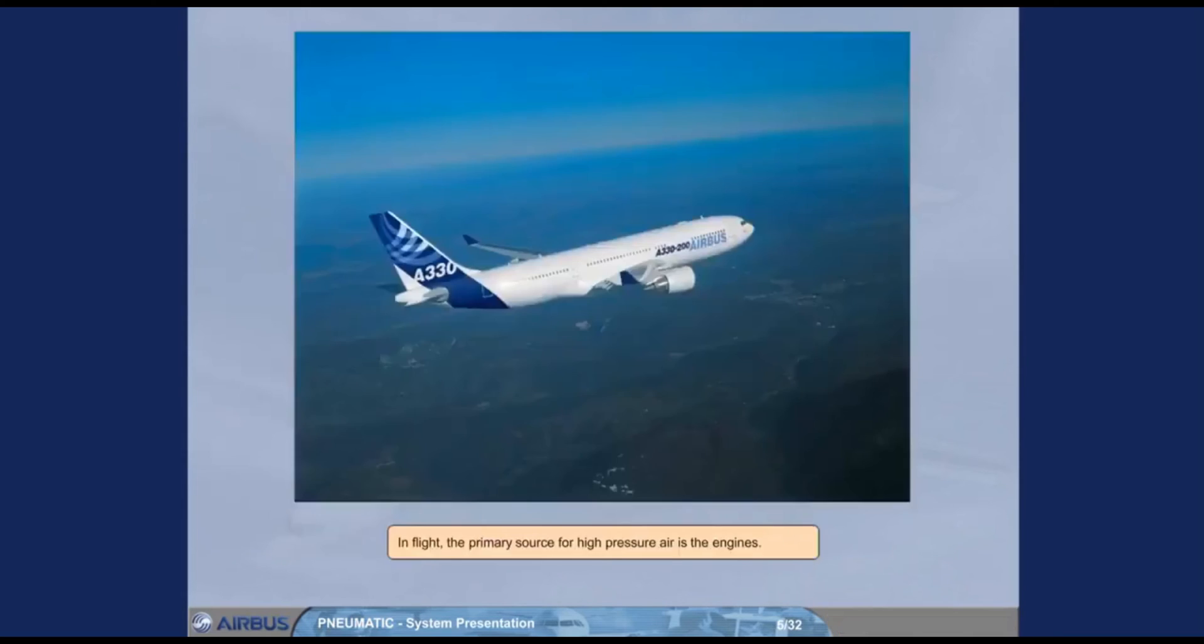In flight, the primary source for high pressure air is the engines.